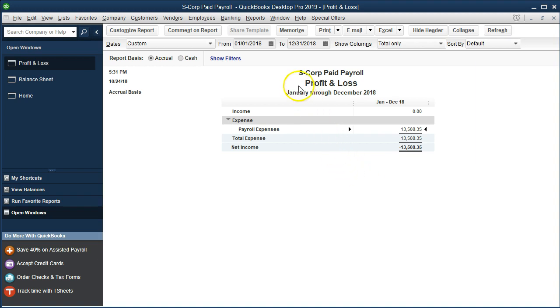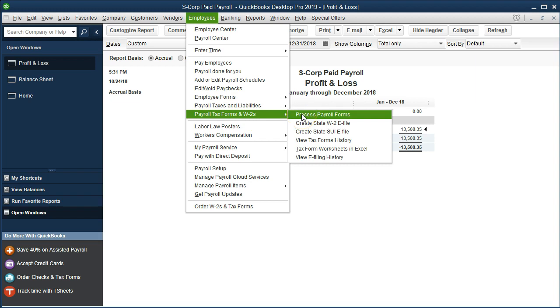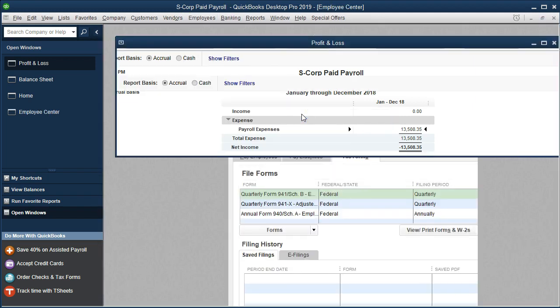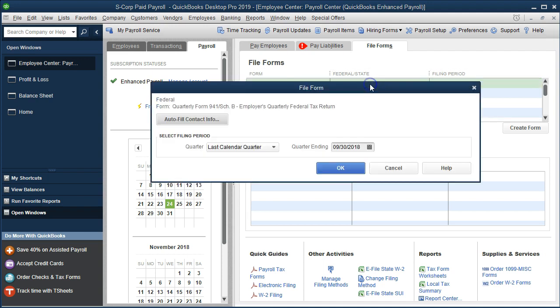Now let's run the payroll reports — the 941 for the quarter we've got so far, and the Form W-2 and W-3. We're going to go to Employees up top, go down to Payroll Forms, and Process Payroll Forms. We're going to start with the 941s. This is in the paid version — we can't really do this in the manual or unpaid version. We're going to go into the 941 and create that form.